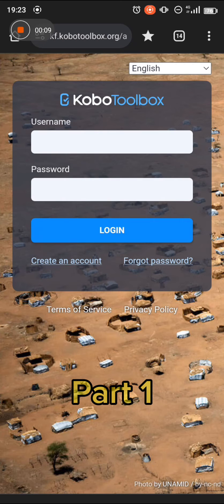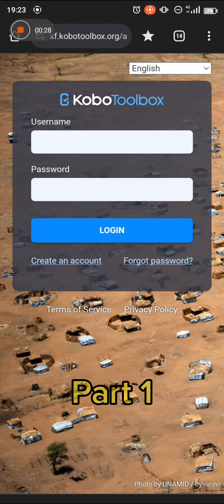This is to acquaint you with how to go about collecting data online. We all know that the Kobo Toolbox application or the GIC Collect application works offline, it works remotely, it works with or without data. However, this is an alternative that allows you to collect data even while you are online.